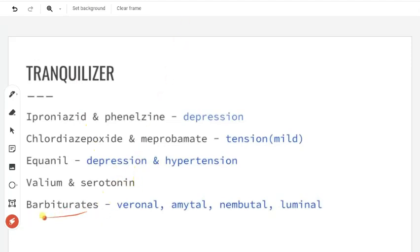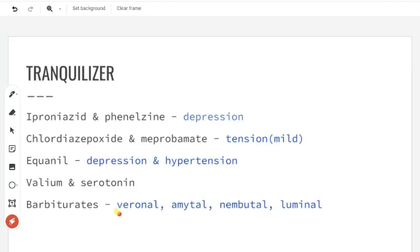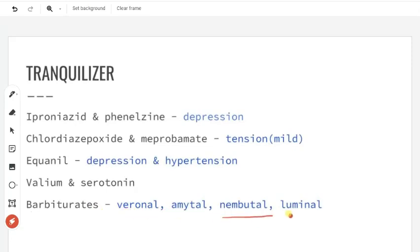Then barbiturates. Barbiturates are hypnotics — that is, sleep-producing agents. For insomnia, we use barbiturates. Examples are Veronal, Amytal, Nembutal, and Luminal. These are barbiturates.